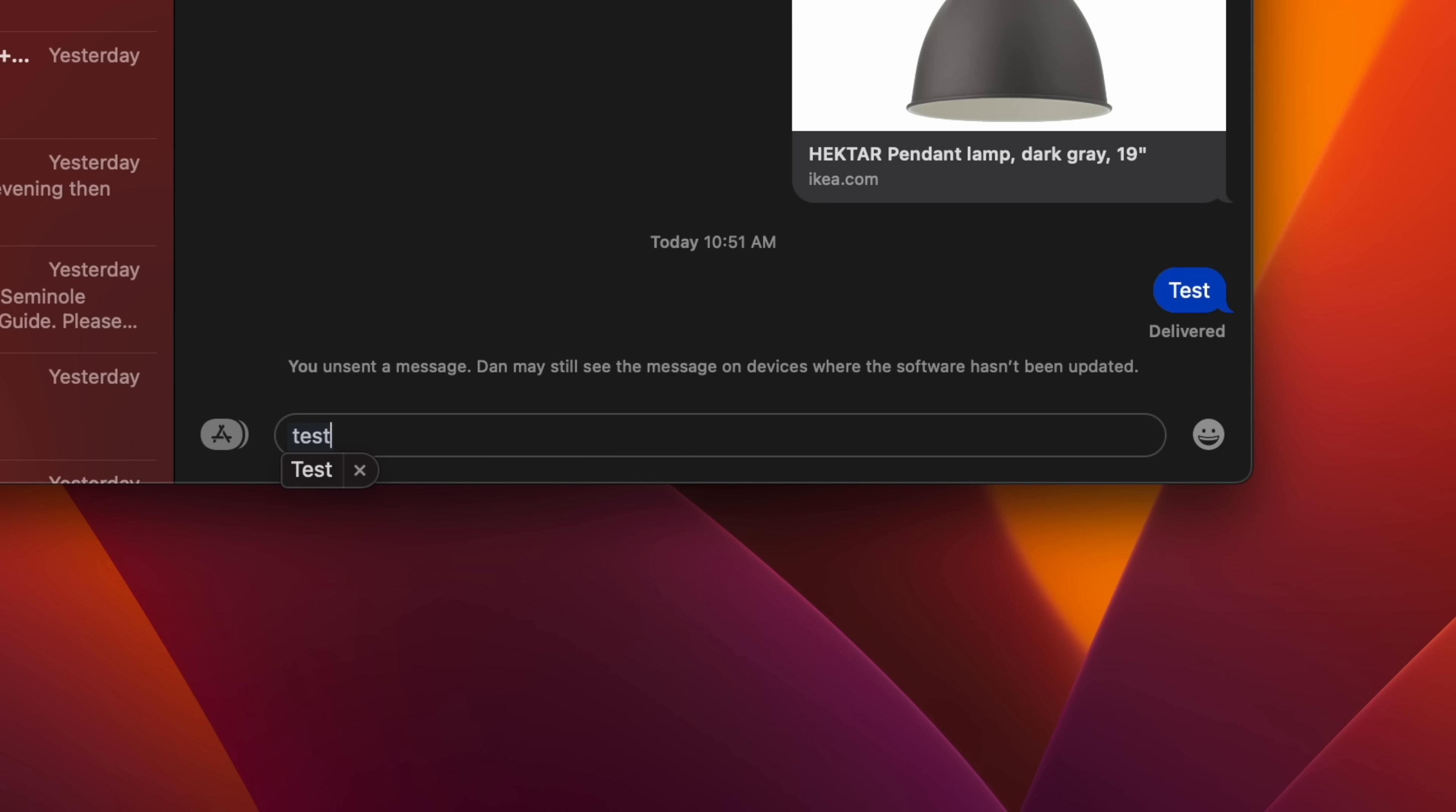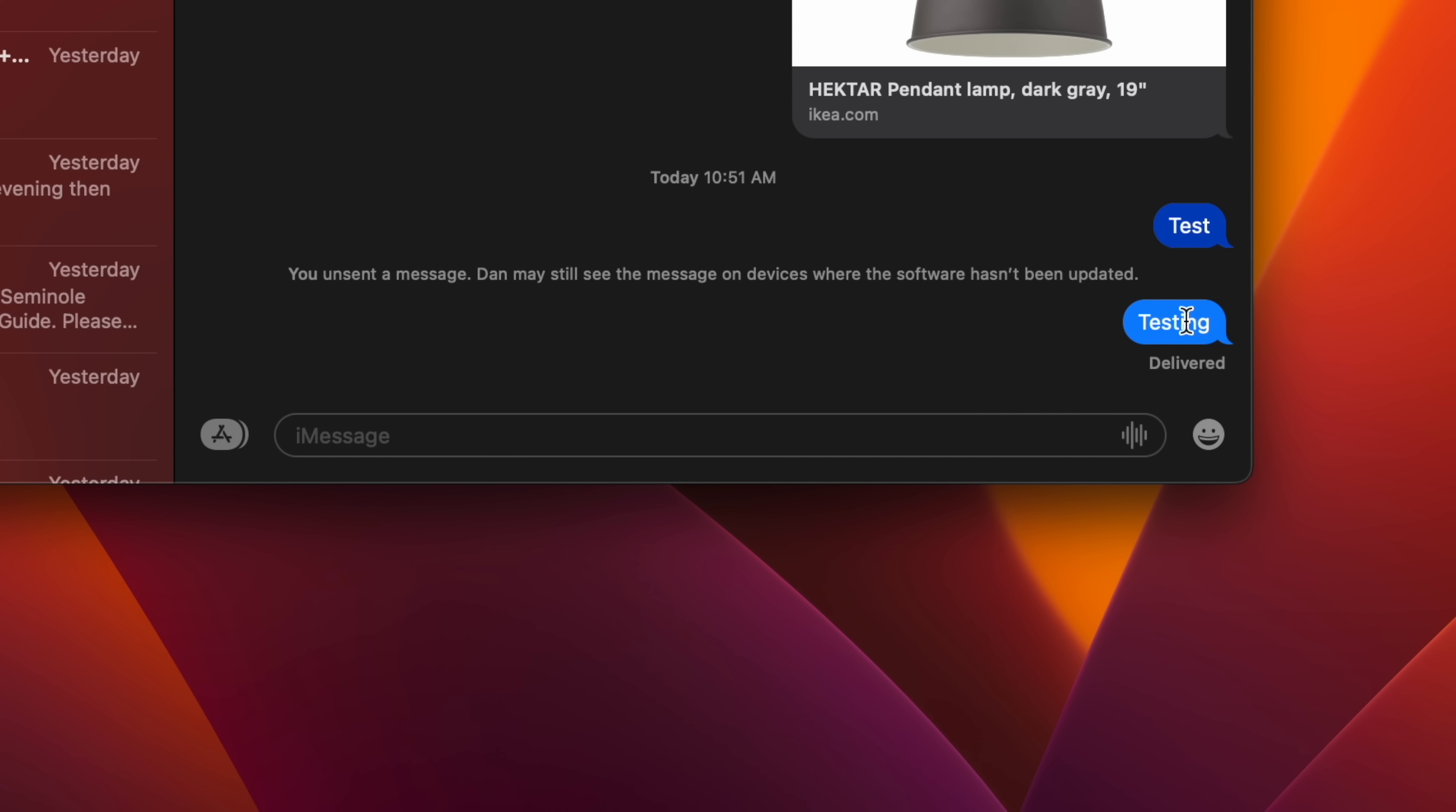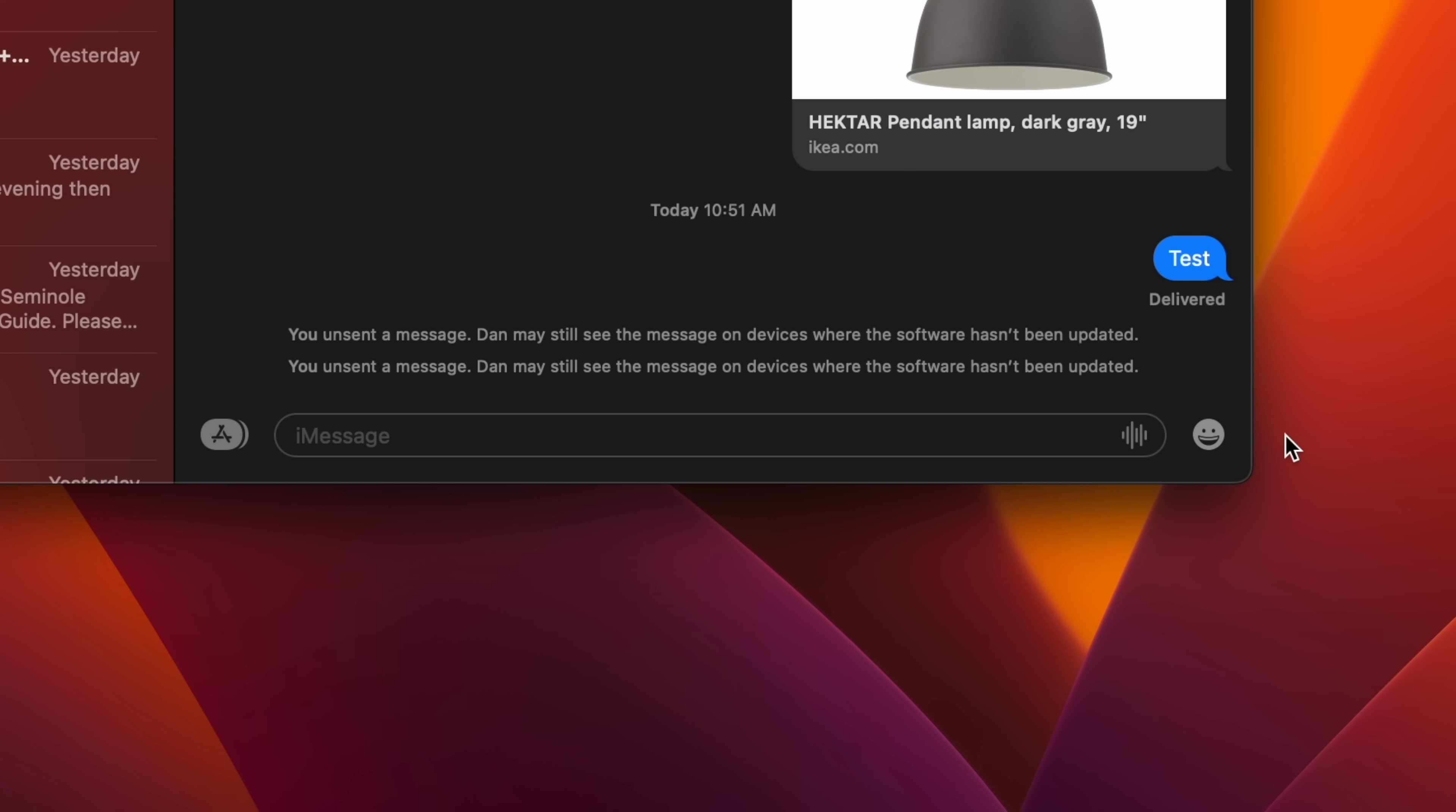In Ventura, like in iOS 16, it's now possible to unsend an iMessage for up to two minutes after it's been delivered. If more than two minutes have elapsed since the sent message, you can no longer unsend it, although you may still be able to edit the iMessage. To use this feature in Messages, simply right-click on the message bubble and select Undo Send.